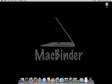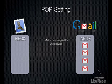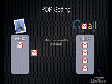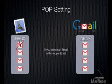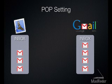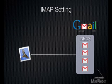We chose to use the POP protocol in our example. You also have the choice of using IMAP. These two options are often confusing, so we'll explain the difference between them. With POP, mail is copied from your Gmail account into Apple Mail. If you delete an email in Apple Mail, it is only a copy, so the original stays in your Gmail inbox.